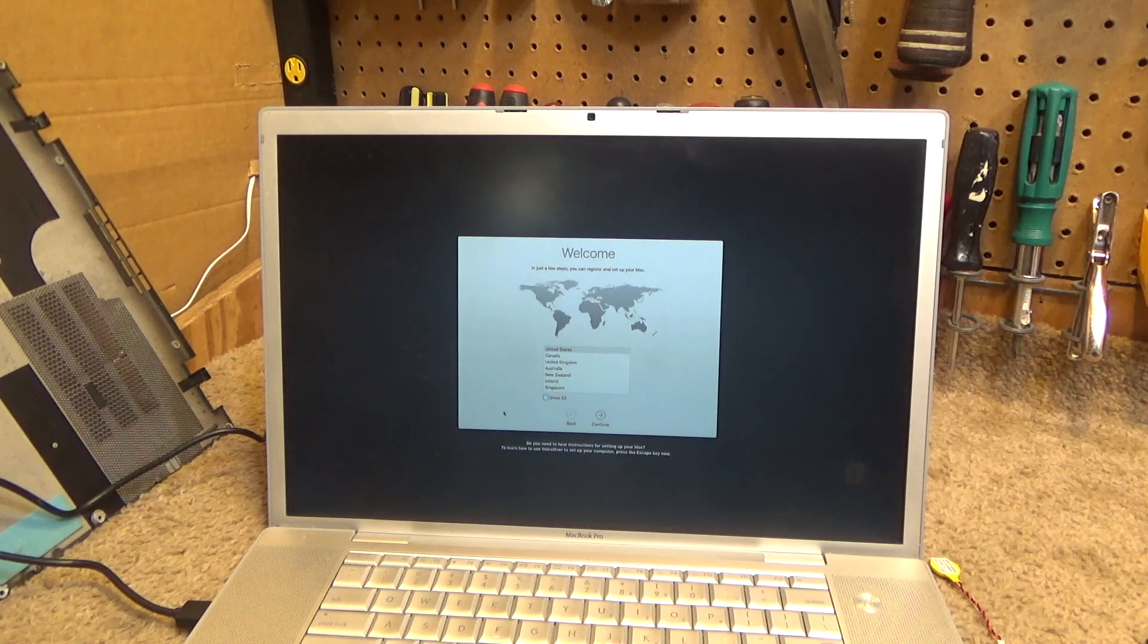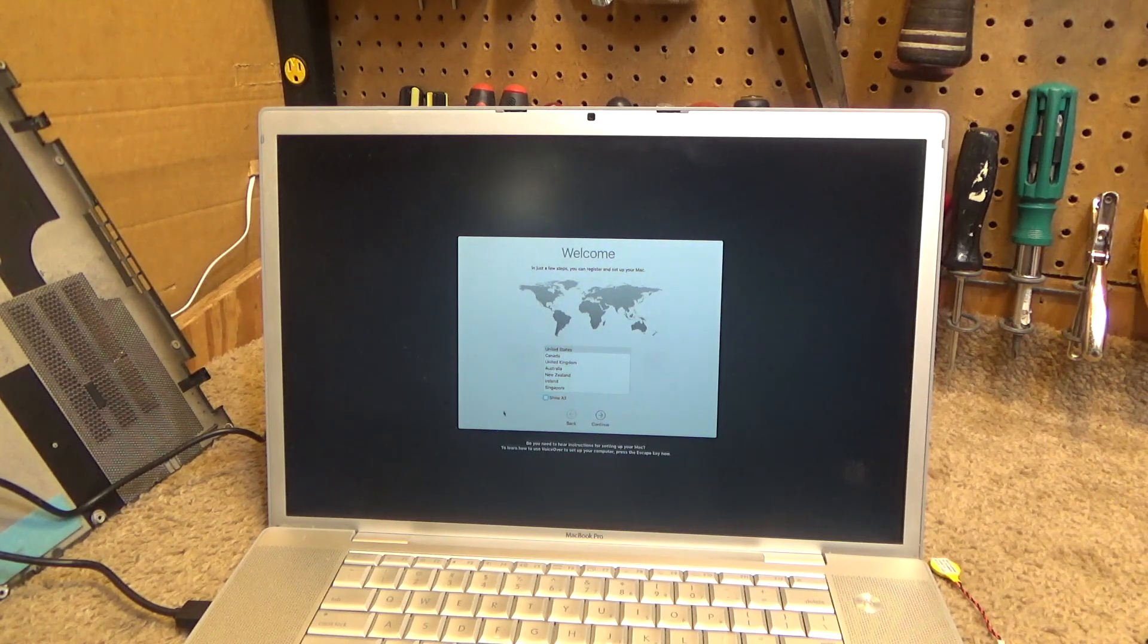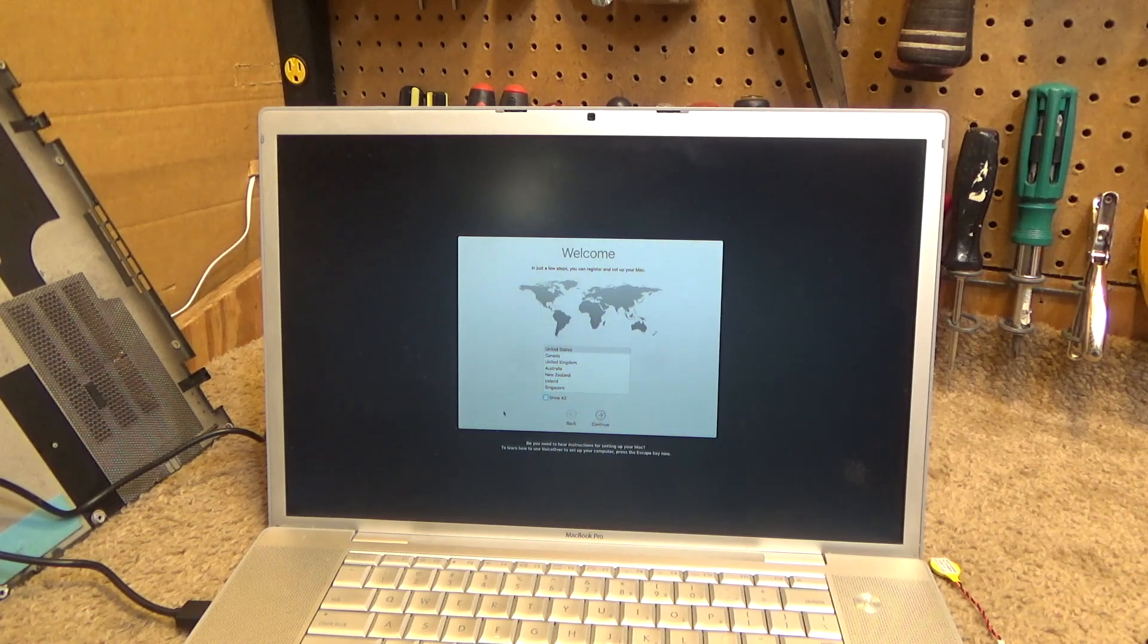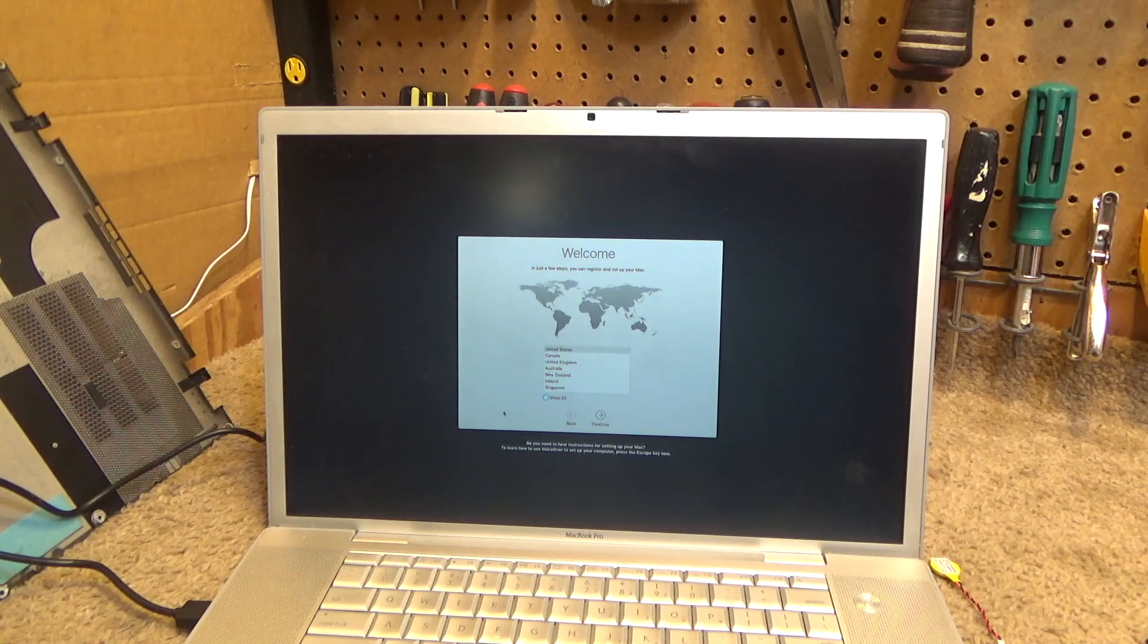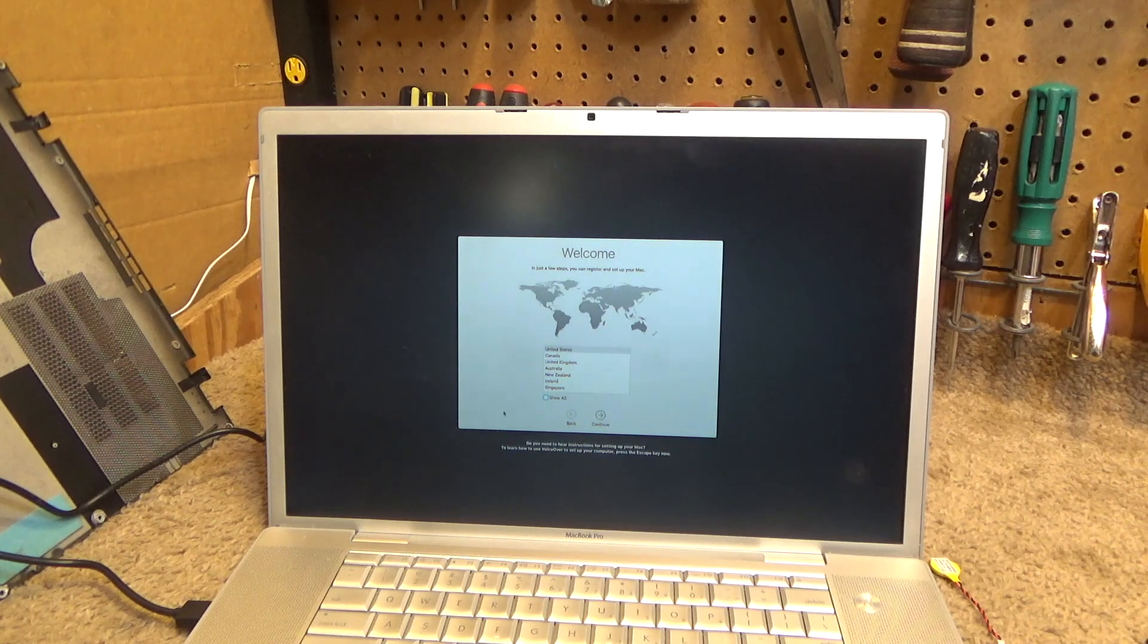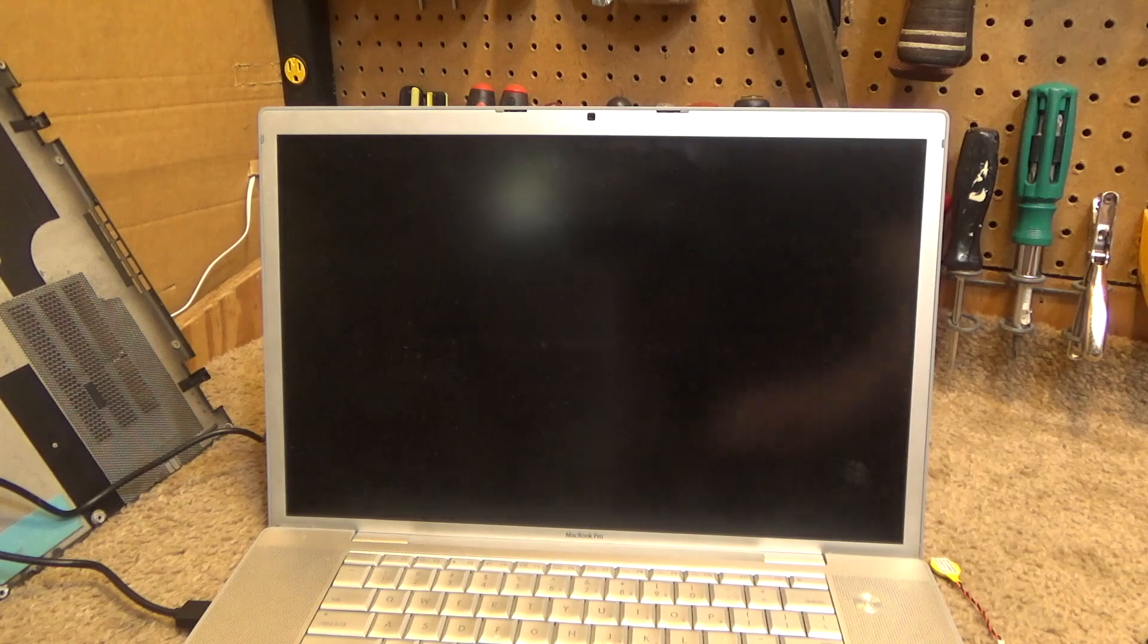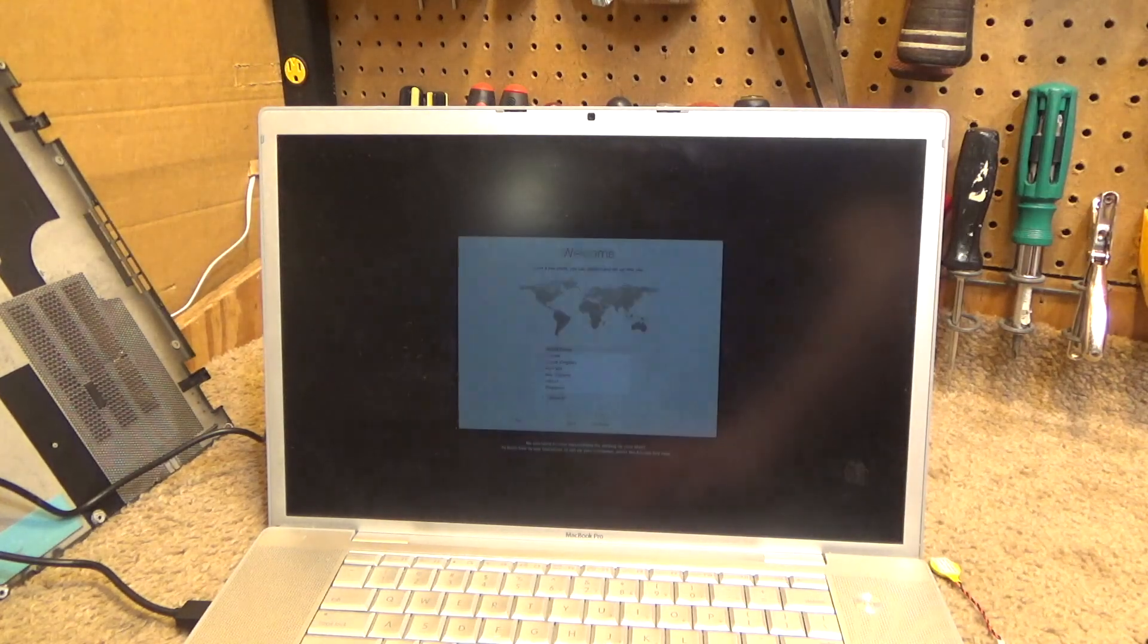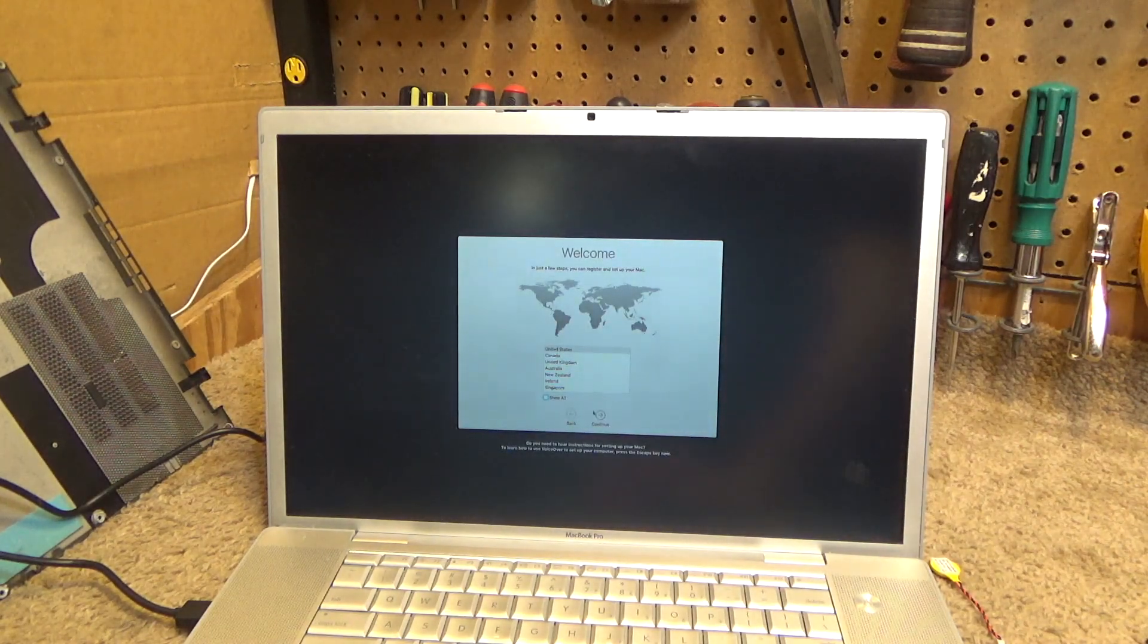I plugged it into the computer this morning, turned the computer on, and booted to the disk.